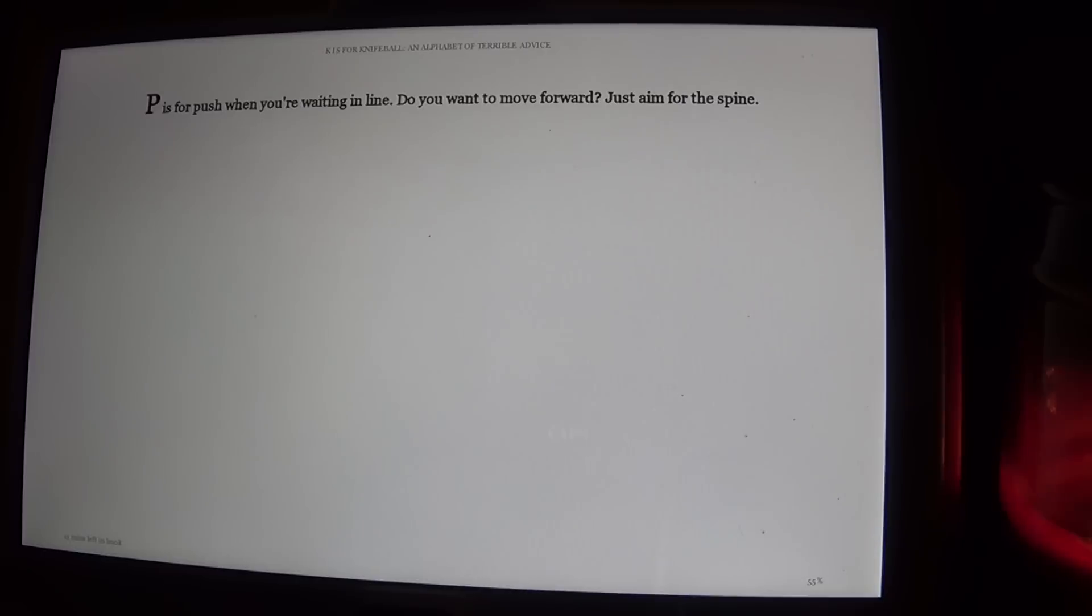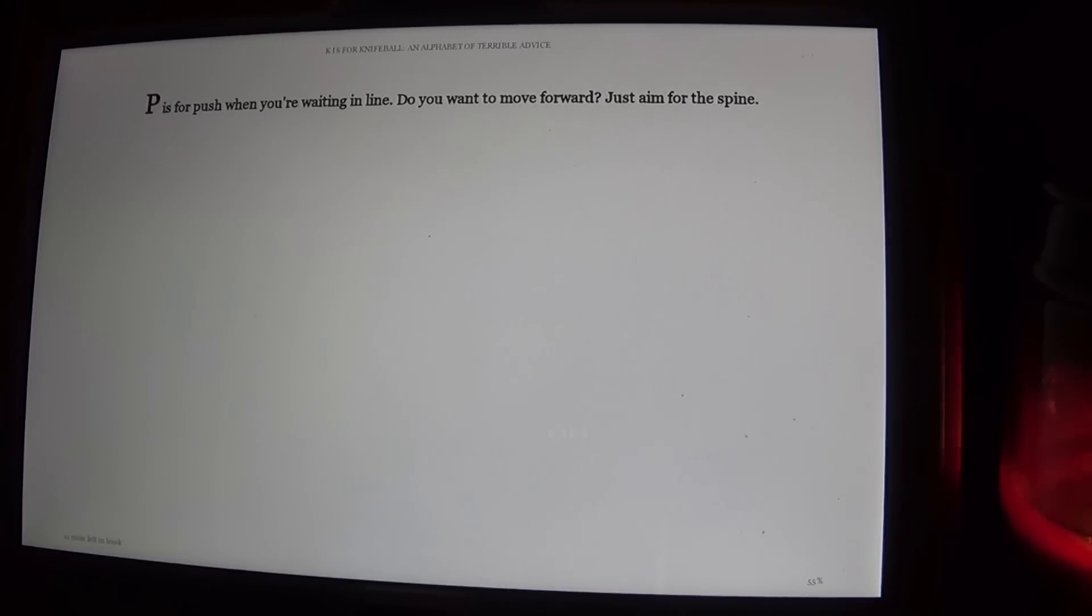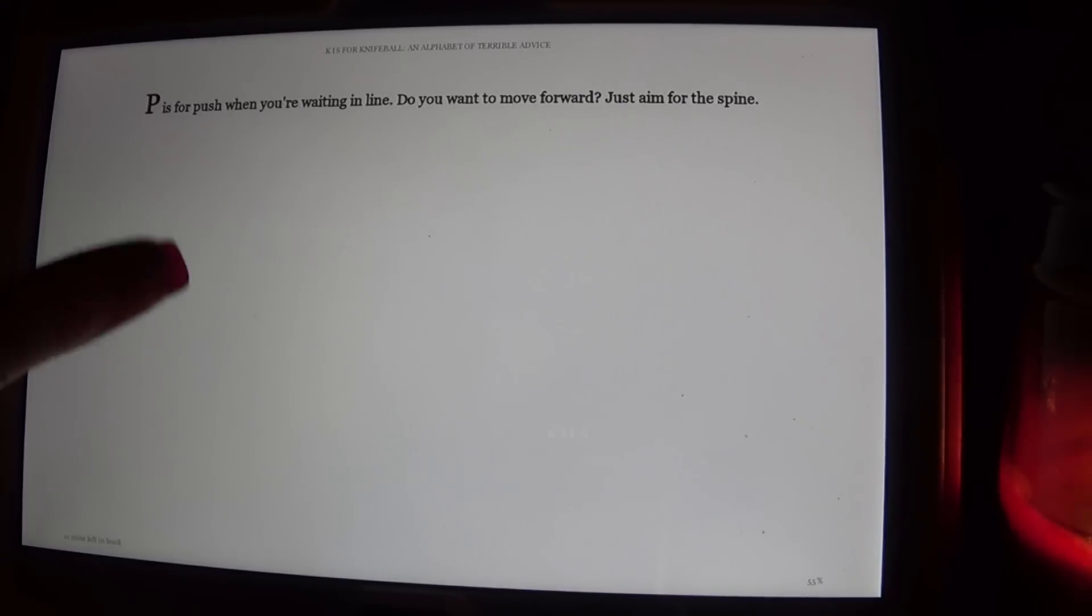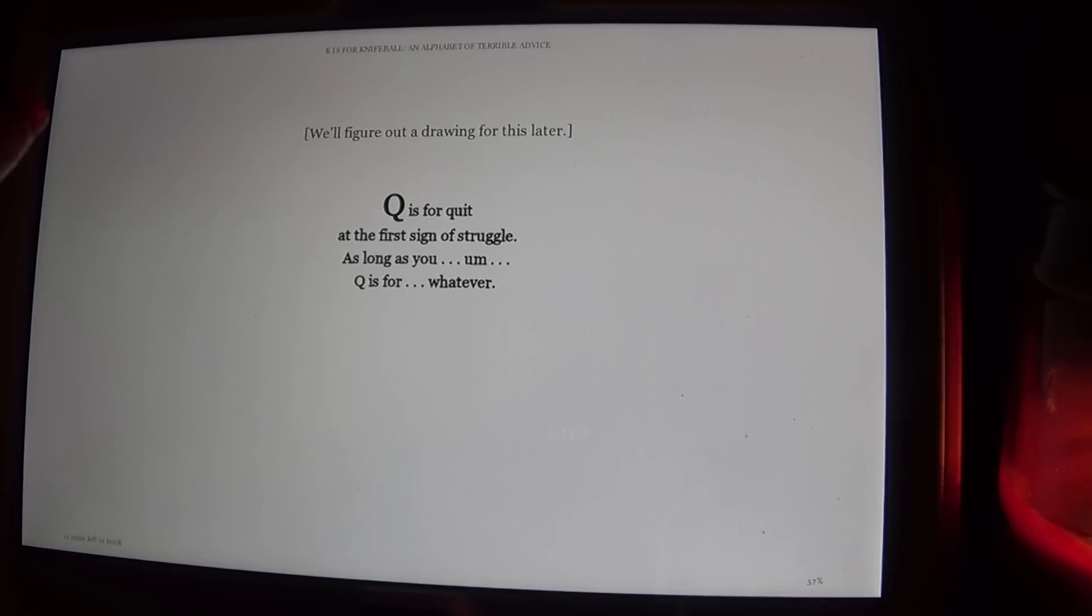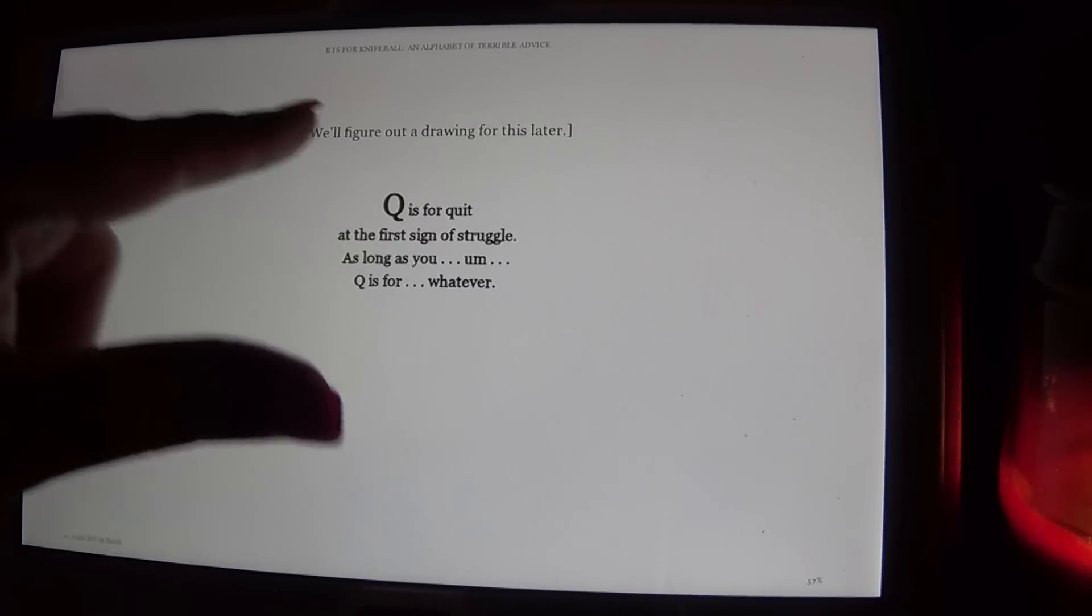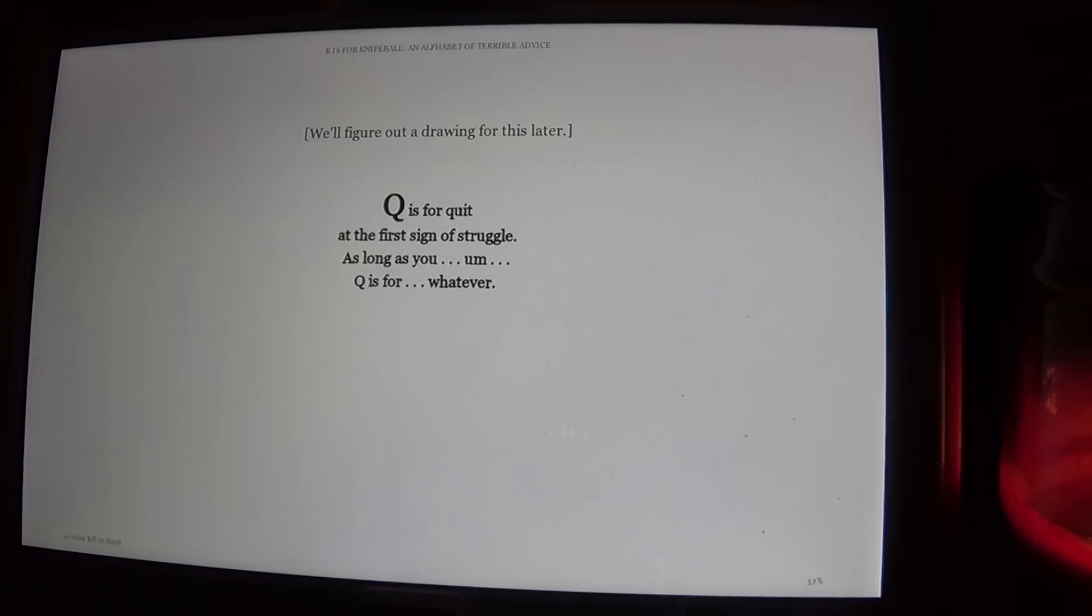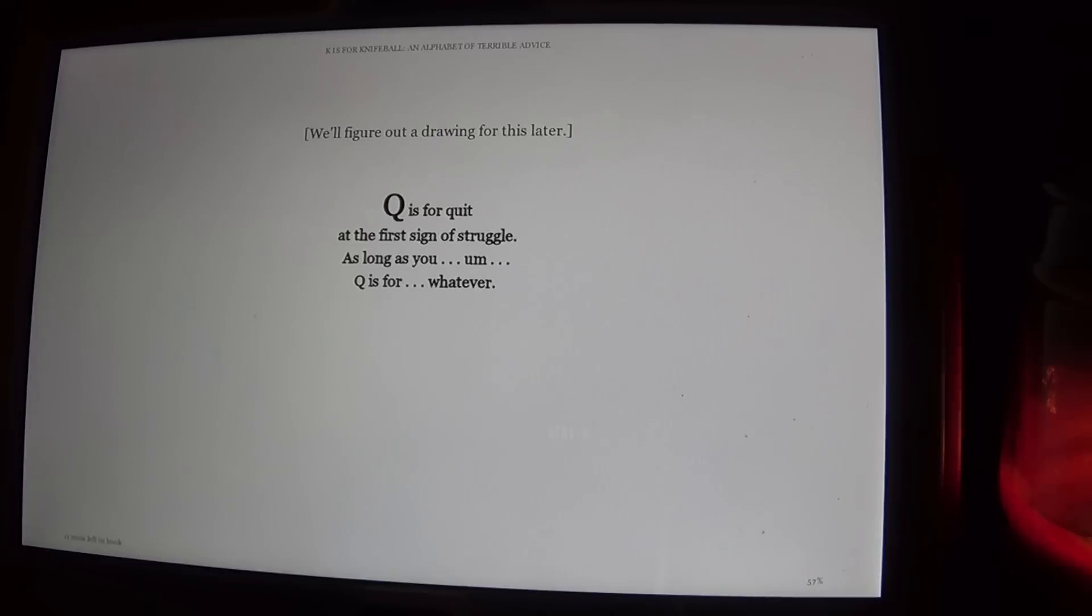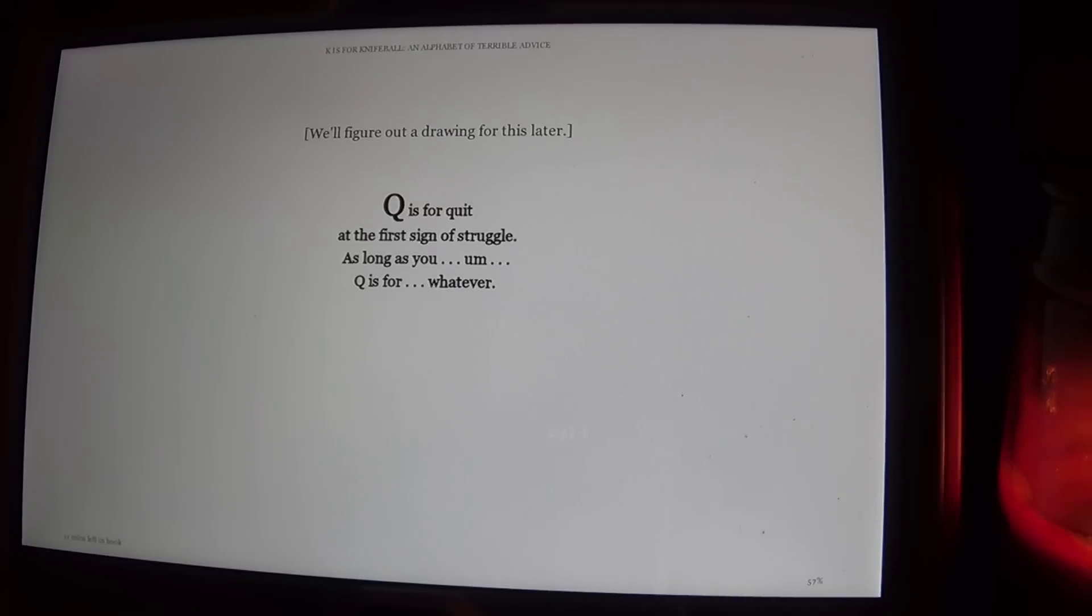P is for Push. When you're waiting in line, do you want to move forward? Just aim for the spine. Well, figure out a drawing for this later. Q is for Quit at the first sign of struggle, as long as you, Q is for whatever.